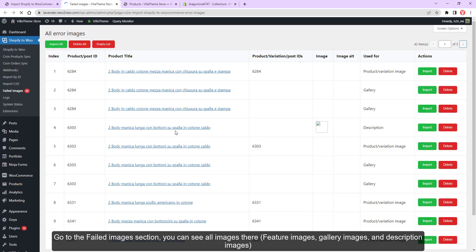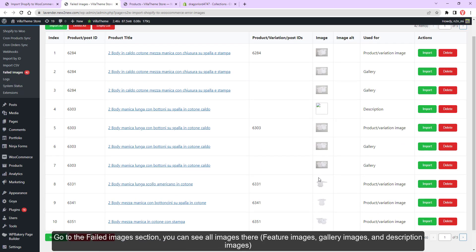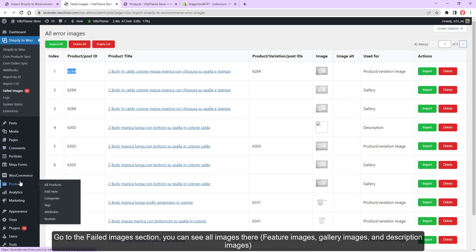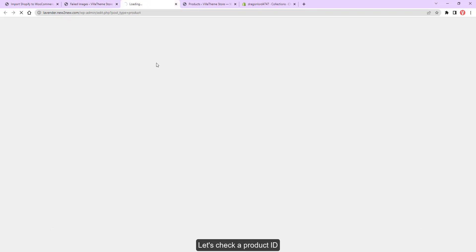Go to the failed images section. You can see all images there: feature images, gallery images, and description images. Let's check a product ID.